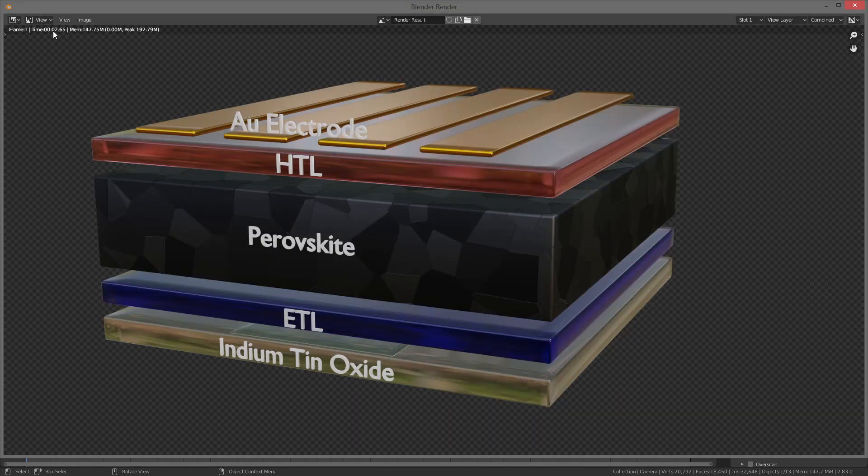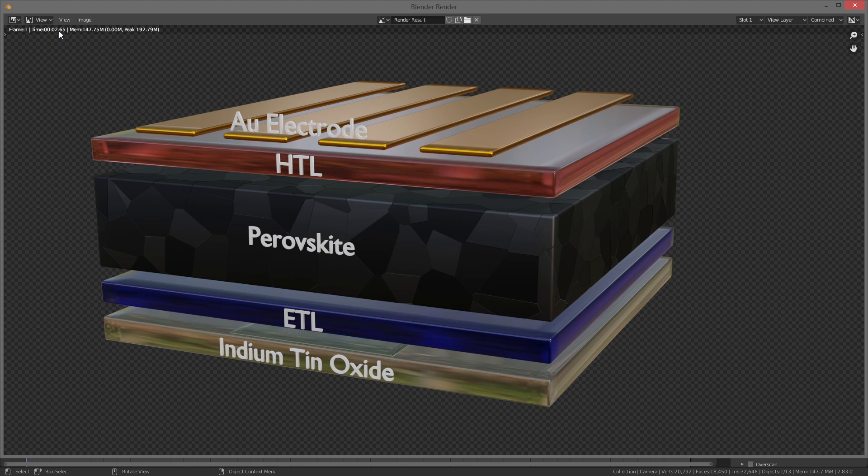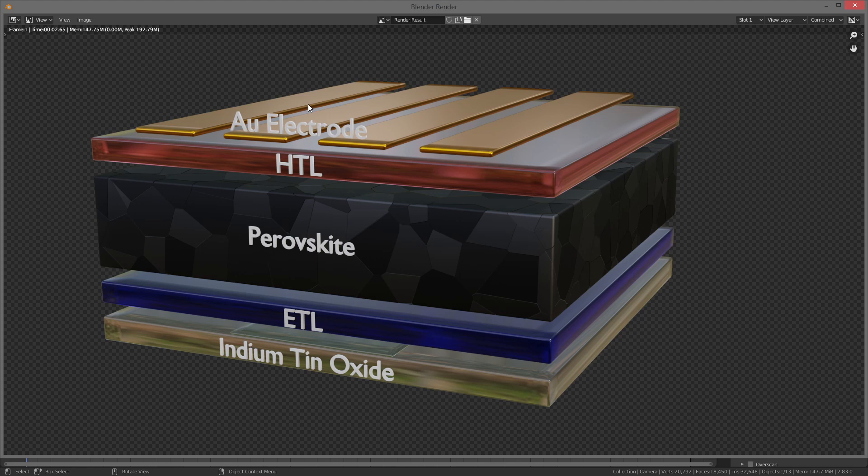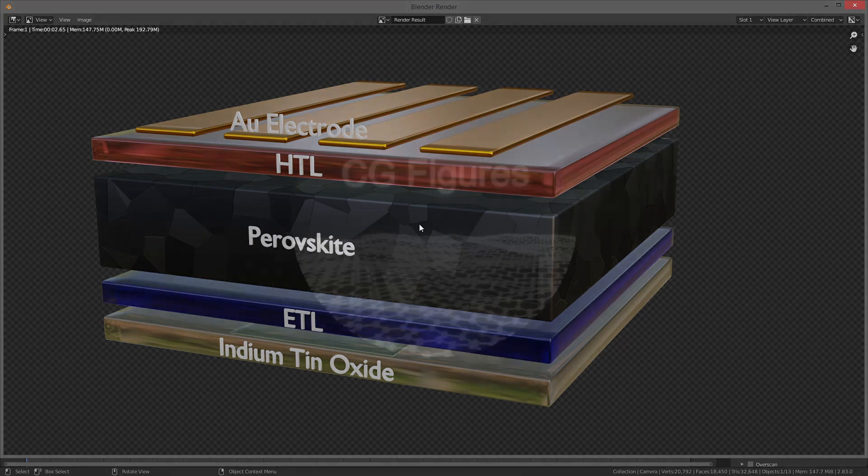And you can see, there we go. I have a device stack figure in 2.65 seconds. So if I want to make small changes to this and just re-render it in Eevee, this would be no problem. And this would fit in fine on a journal cover in the main body of a paper, in a presentation. So it's a very versatile figure. And we'll wrap it all up there.